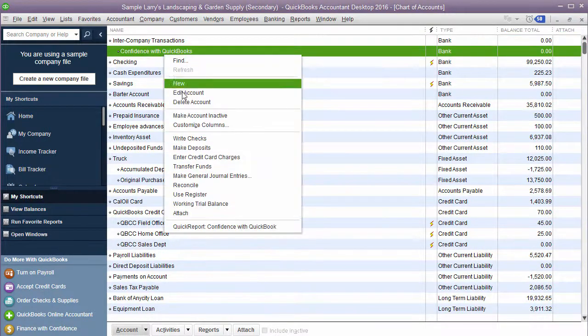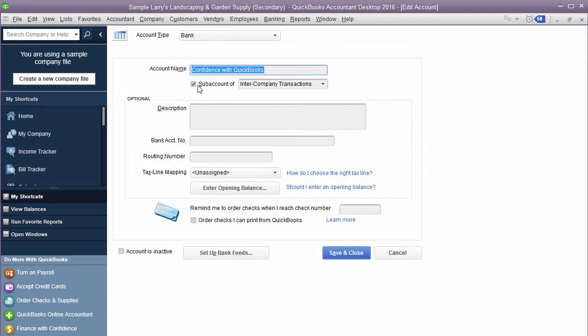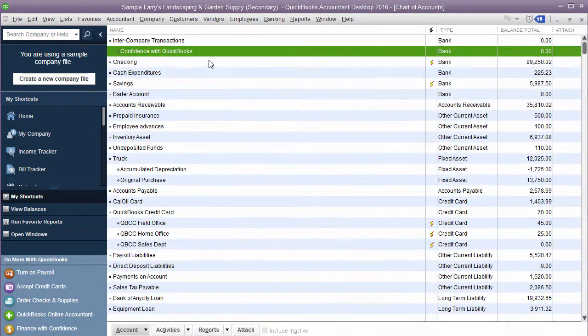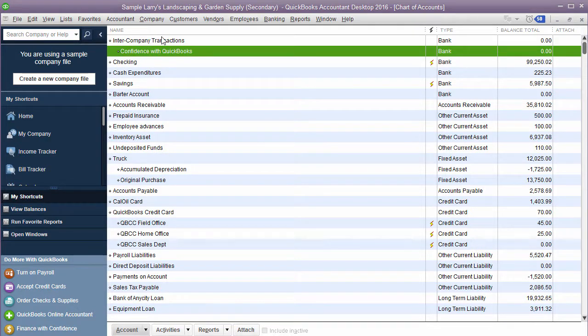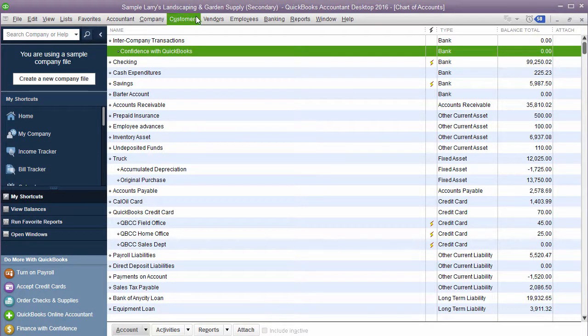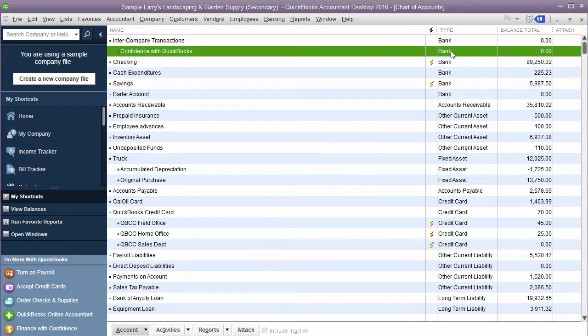The second step we're going to do is create whatever the entity is called. In this example it's Confidence with QuickBooks. And I'm going to make that a subcategory of intercompany transactions. The reason I'm doing that is so that I one have the main category is intercompany transactions. I know what that is. That means I'm transferring money between two bank accounts. But I'm not going to totally reconcile and enter every one of Confidence with QuickBooks transactions inside Larry's Landscaping. So what you're going to do is you're going to go in and you're going to create a subcategory for each which is a bank account for each individual company that you're transferring money from and money to.